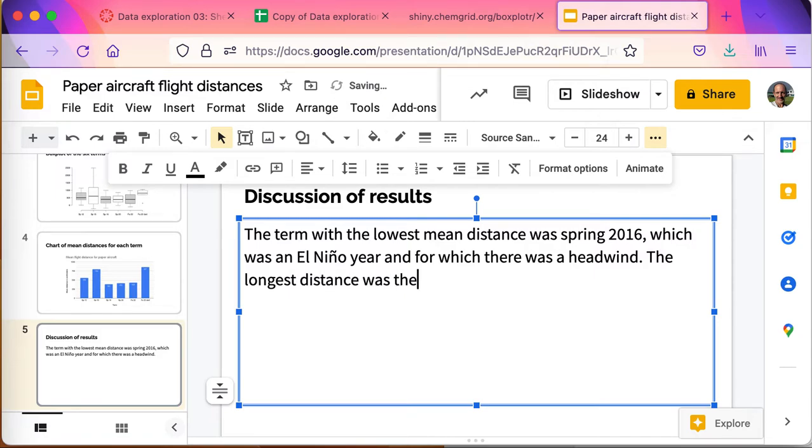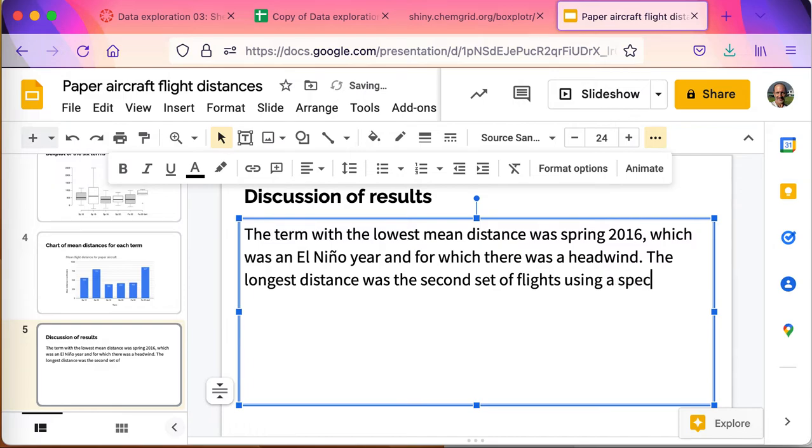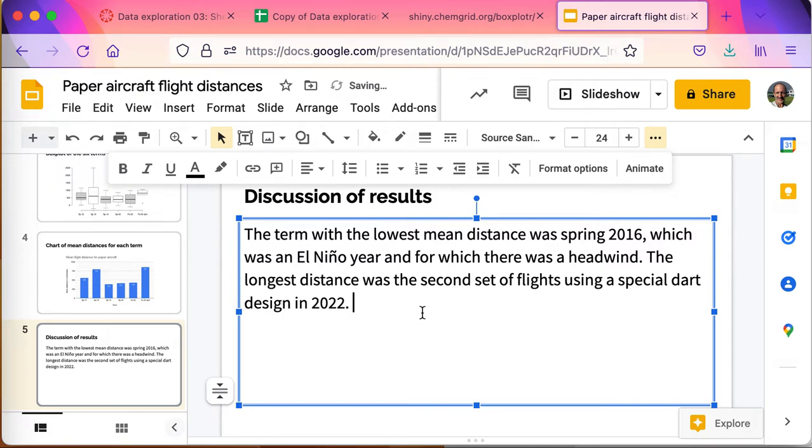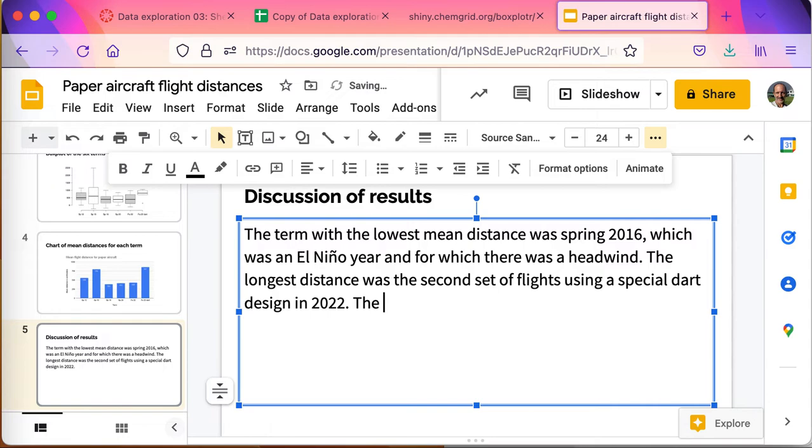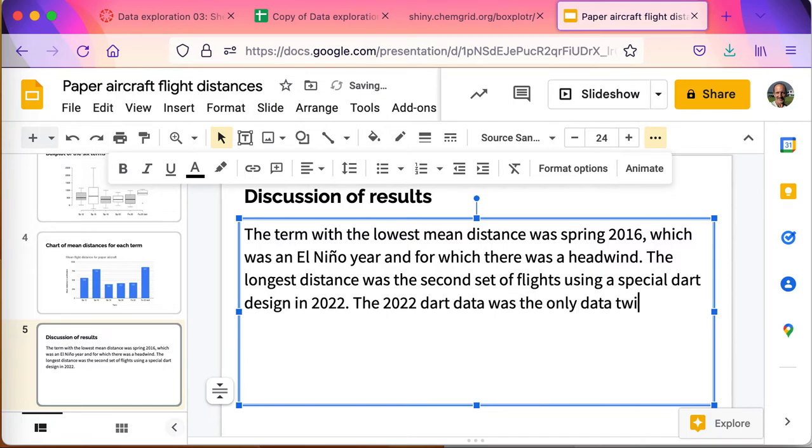Was the second set of flights using a special dart design in 2022. I can also talk about any other data, anything else that the data is telling me, anything else that might concern us. The 2022 dart data was the only data with box plot outliers.